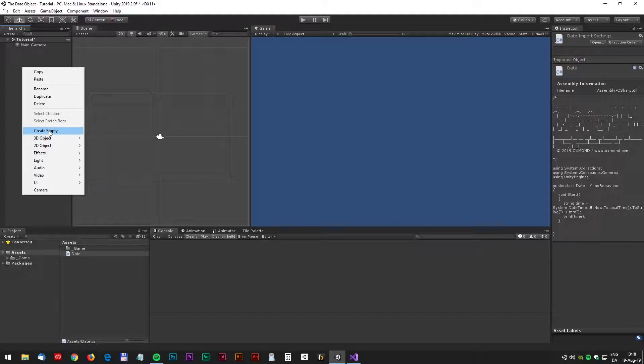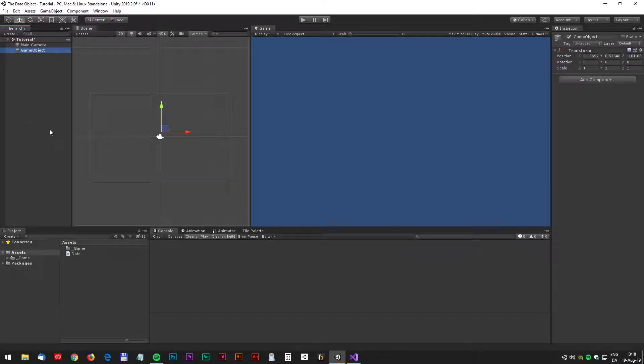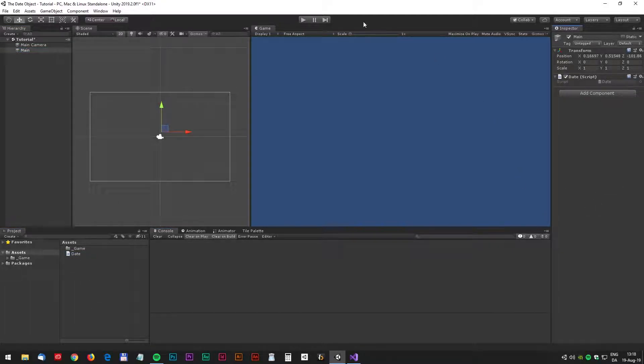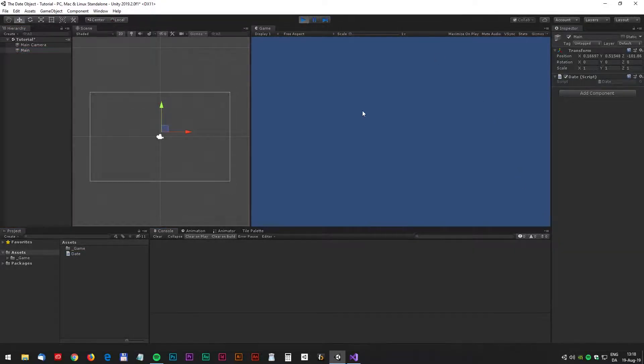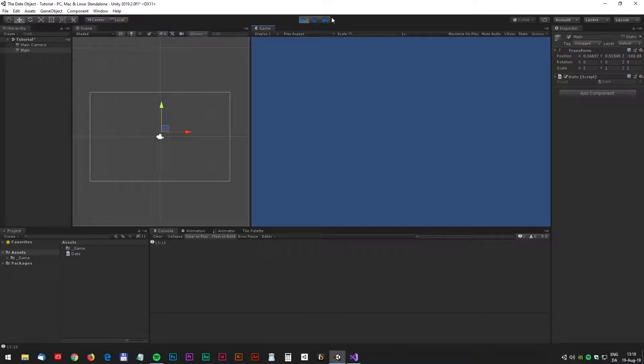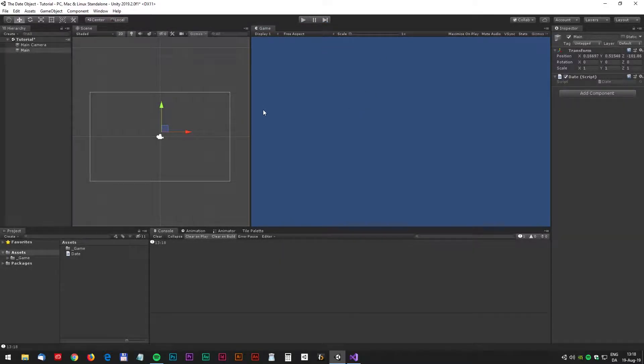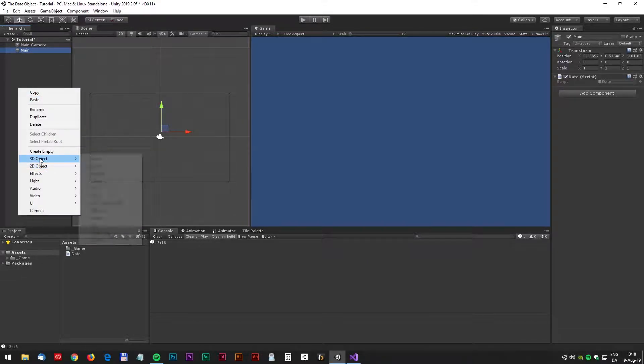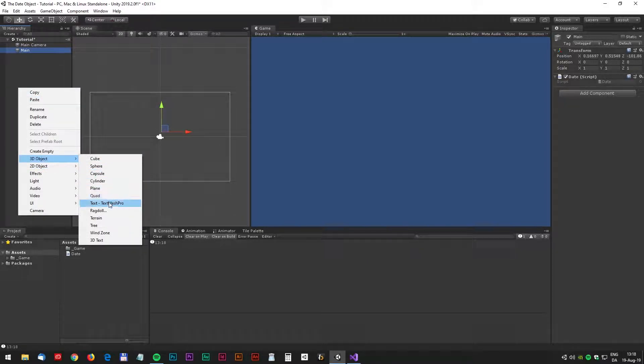Before we test the script we have to create an empty game object and we can just call it main and now we can just drag the script to the game object. Let's test it. It works, we have the time in console window.